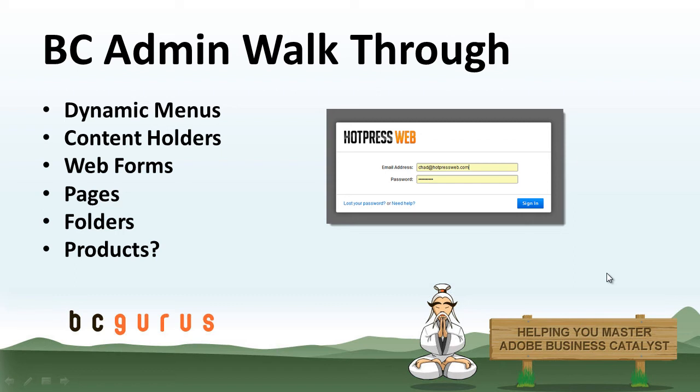After the site is chopped and we have our static layout set up for each template we were given in that PSD or Photoshop file, the next thing I'm going to do is go into my business catalyst admin panel, and I'm going to create everything that I'm going to need to get my templates moved over into the business catalyst system. We're going to need to create all the dynamic menus, whatever content holders we need, the web forms, the pages themselves, the folders, any products that you might have. I usually create a few dummy products just so I can get it styled before we start adding all the real content into the site. And that allows me to get all my templates created before that happens.